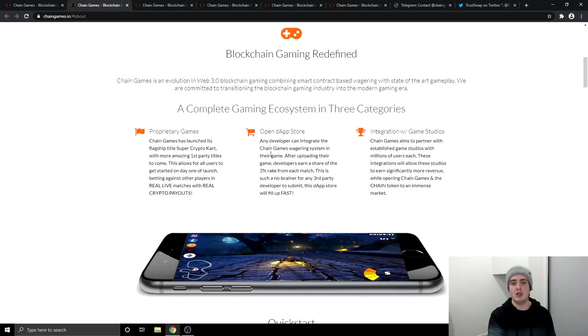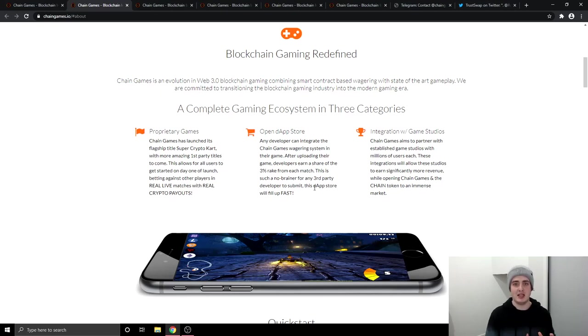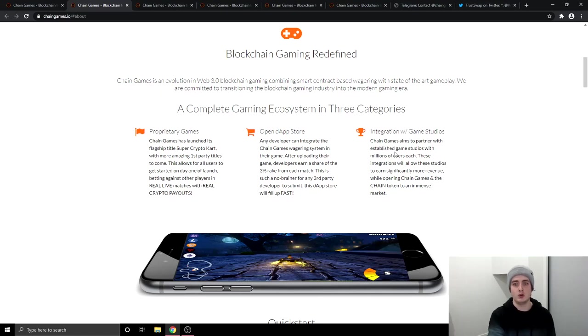So a complete gaming ecosystem in three categories. These are the two that really take my eye. So open Dapp Store, any developer can integrate the Chain Games wagering system into their game. After uploading their game developers can earn a share of 3% from each match. So a lot of developers that are making games will want to come to this Dapp Store because they will make more money.